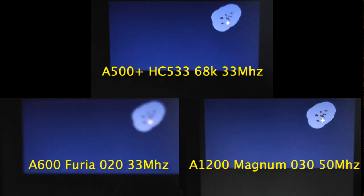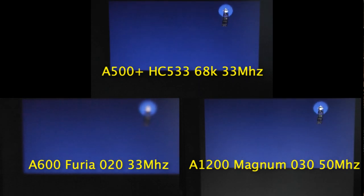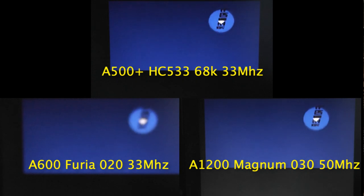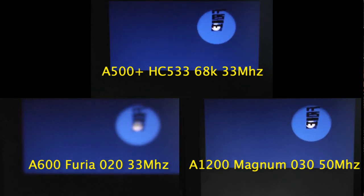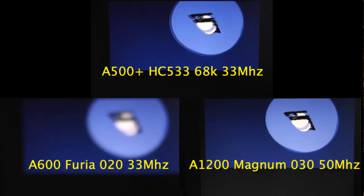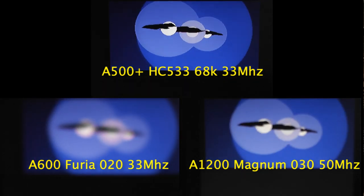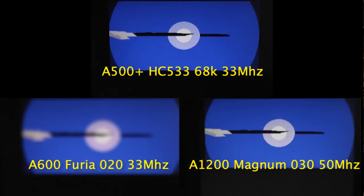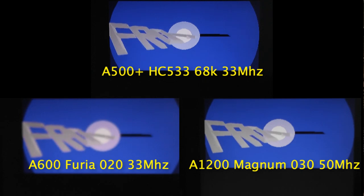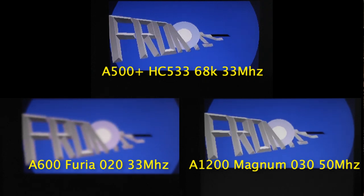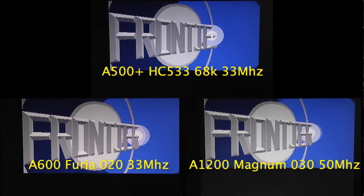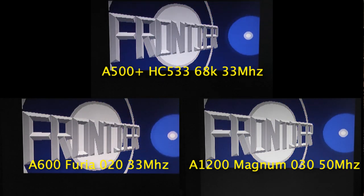Bottom left is an A600 equipped with a Theria accelerator that has a 020 33MHz CPU, and bottom right is my A1200 with a Magnum 030 running at 50MHz.